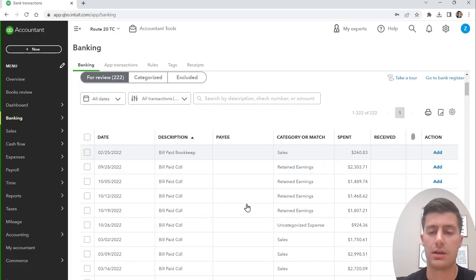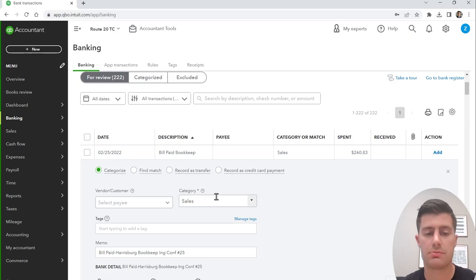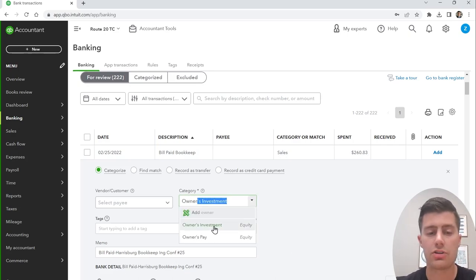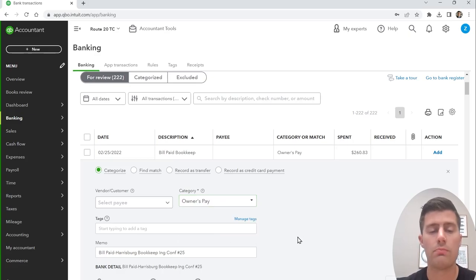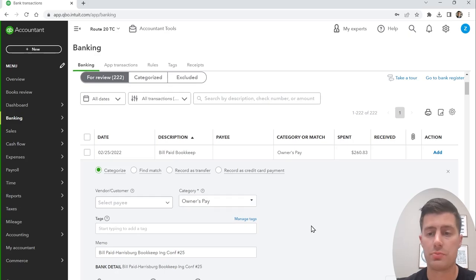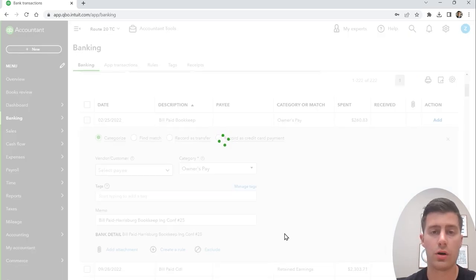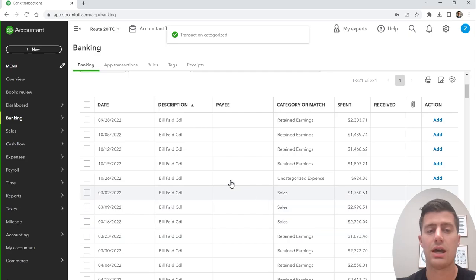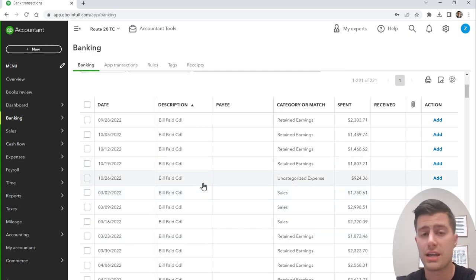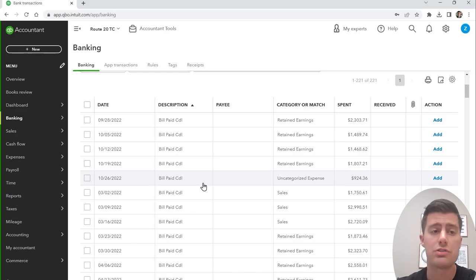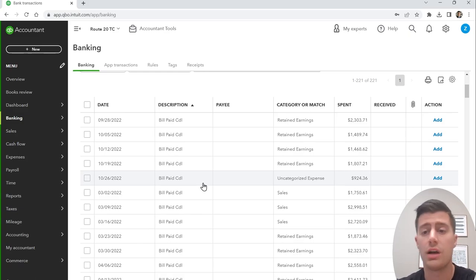We also have 'Bill Paid Harrisburg Bookkeeping' — that's just a transfer from one business I own to another. This is an equity transfer, same concept as transferring from a business account to a personal account. It has nothing to do with revenue or expenses. Just categorize it as Owner's Pay.